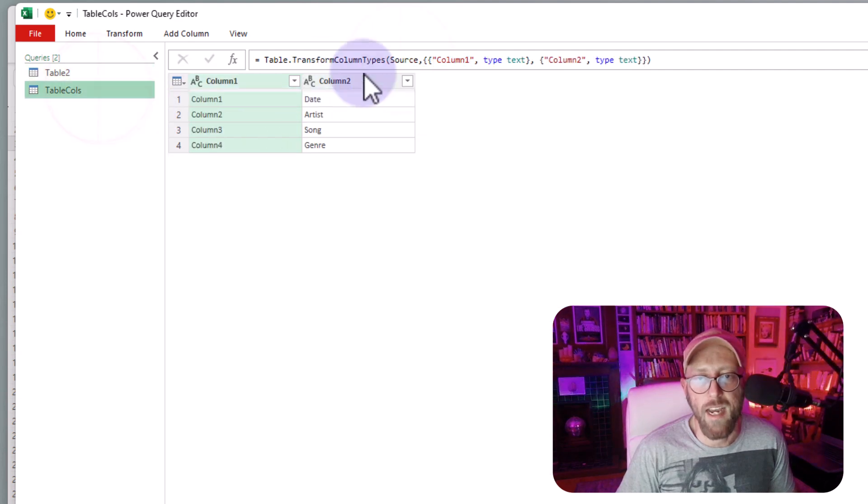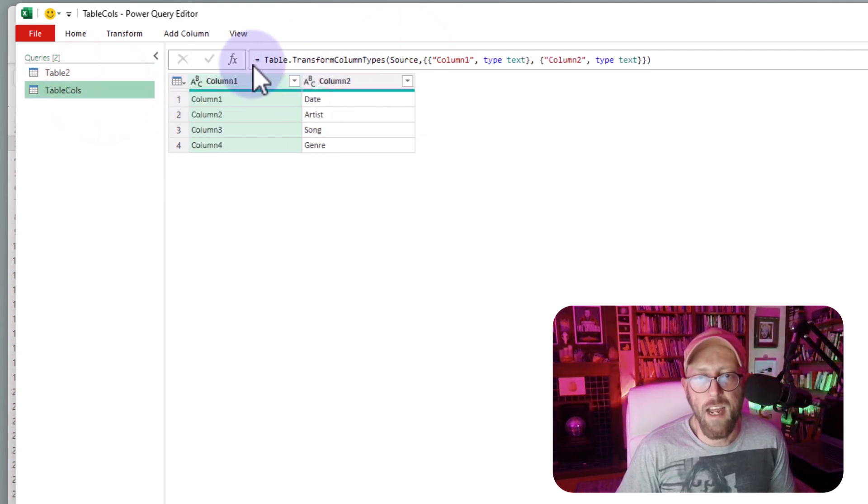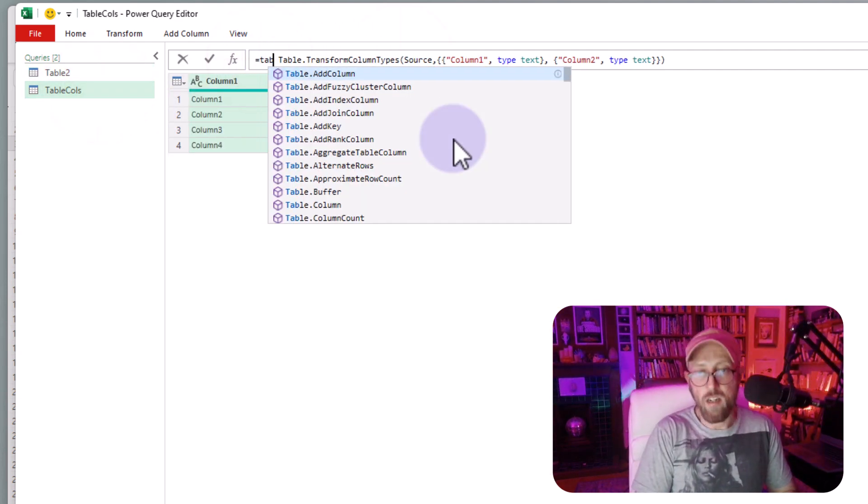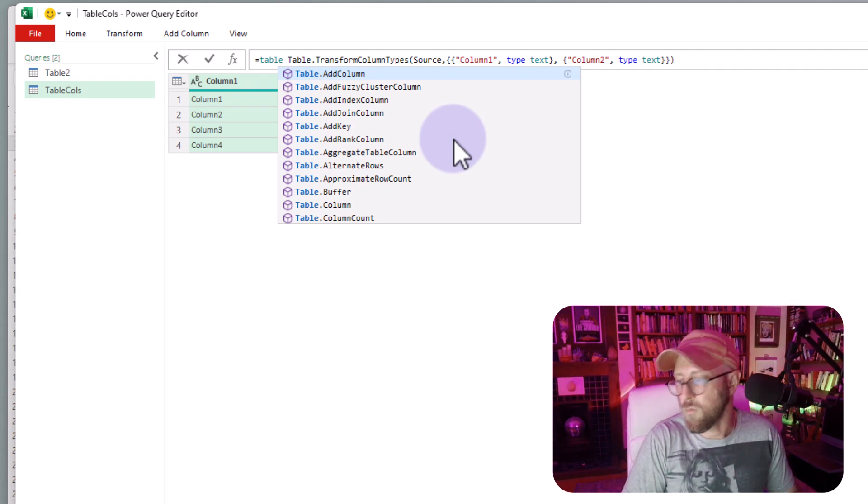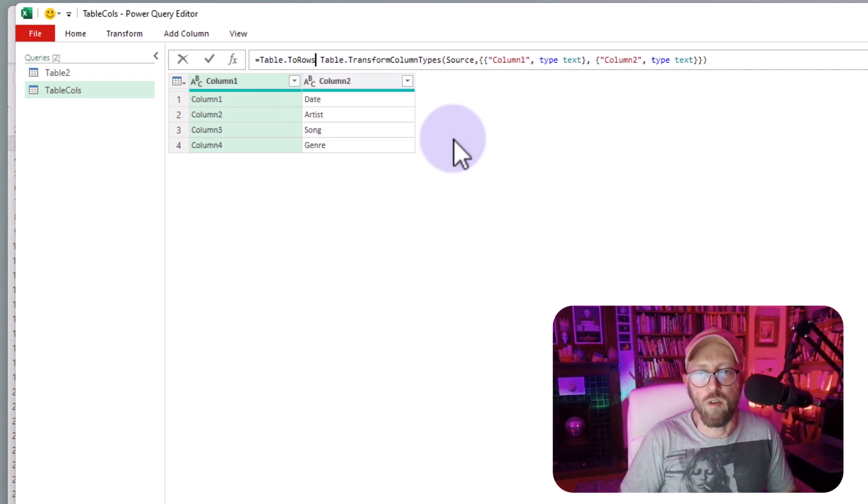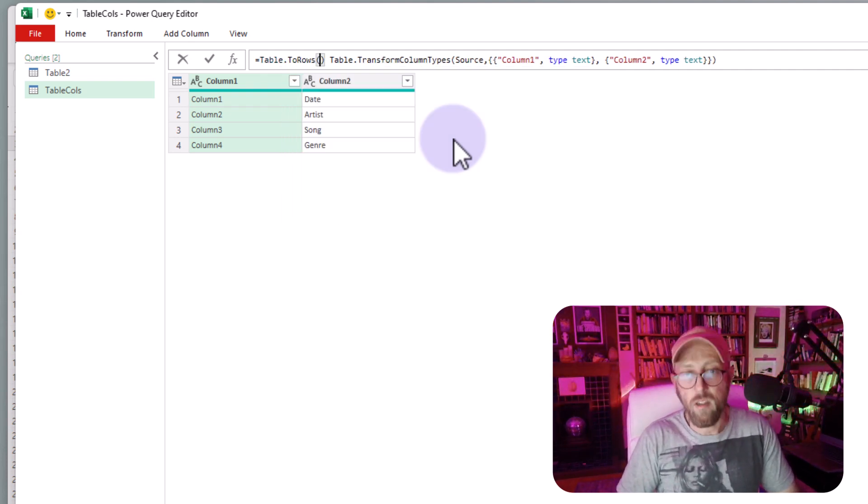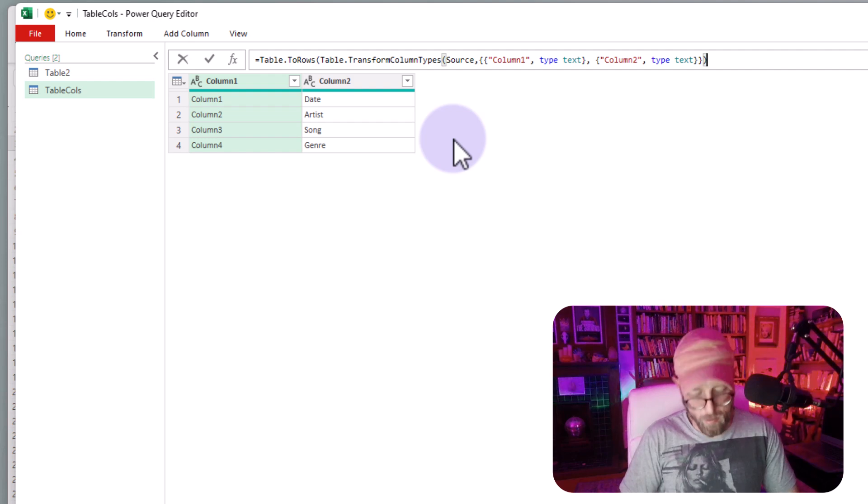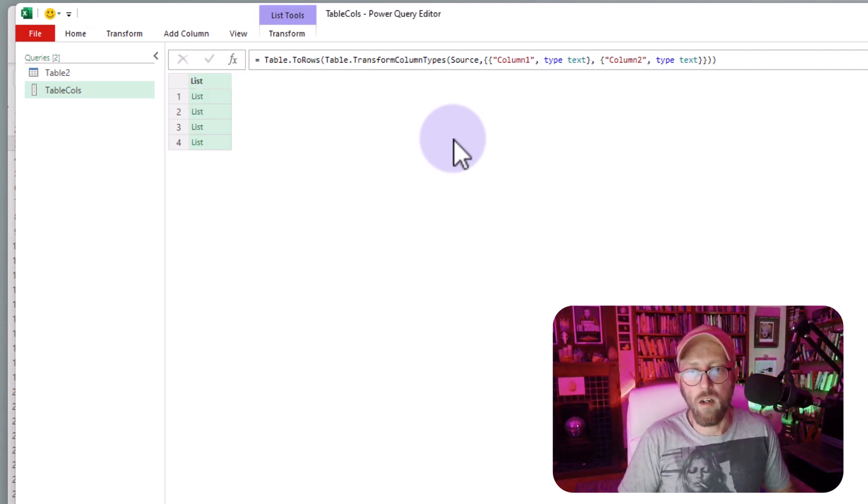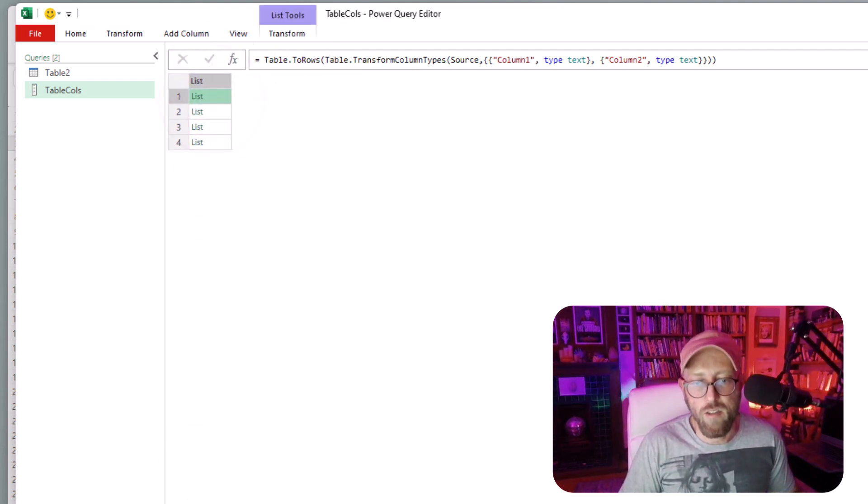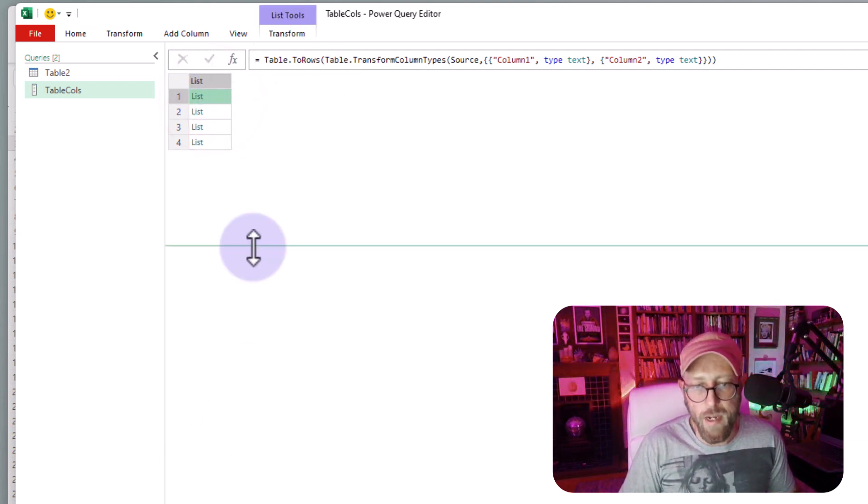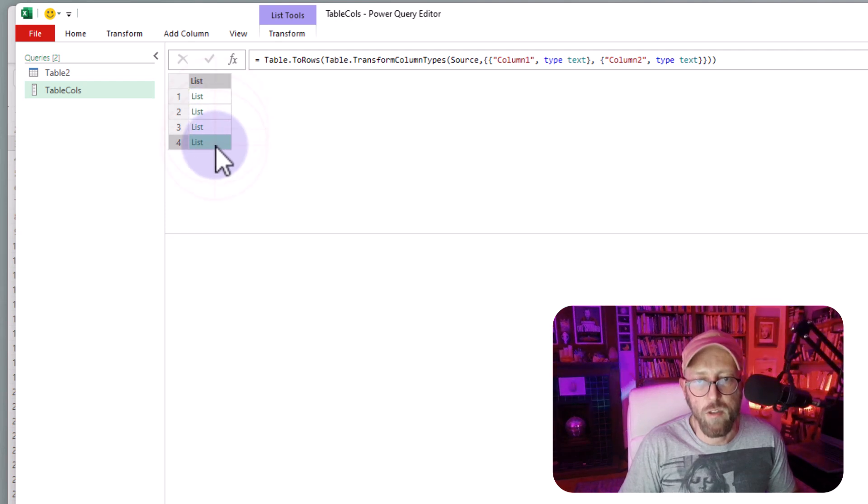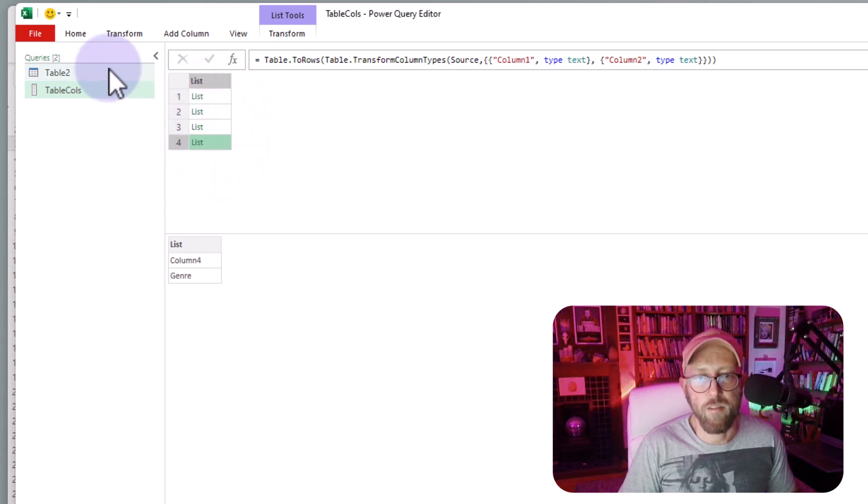How do we do that? So I'm just going to add to here. I'm just going to say table to rows and I'm just going to do that. So now that's going to create those value pairs that you see over there. Lovely.